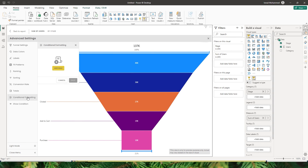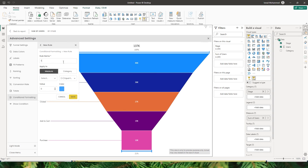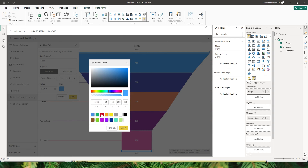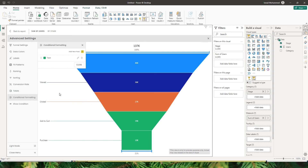Let's head to the next section, which is conditional formatting. You can add a new rule here. Let's give it a name — let's call this test. You can apply the conditional formatting to either a measure or a category. Let's go ahead with measure, applying it to the sum of users. I can say if my sum of users is less than or equal to 20,000, then change this to green. Then click Apply and Save — and now you see that anything less than 20,000 will be formatted in green.